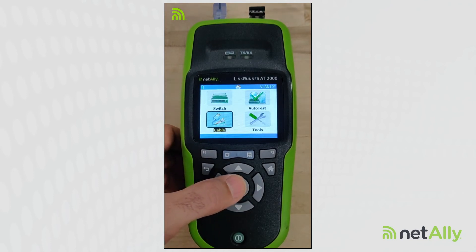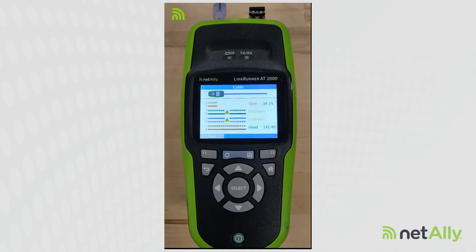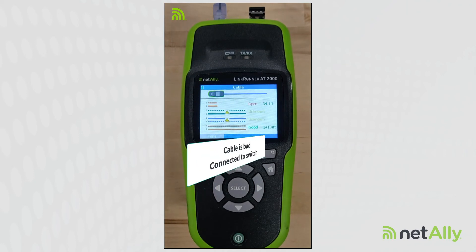So I come in and run my cable test. My cable test tells me that pair one and two is bad again, but I am connected to the switch — because those aren't open at the far end.